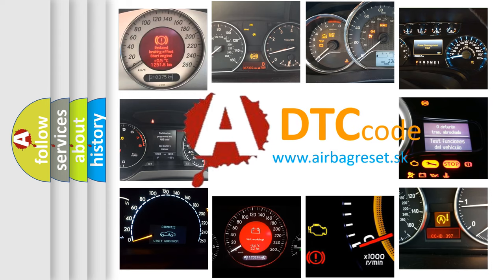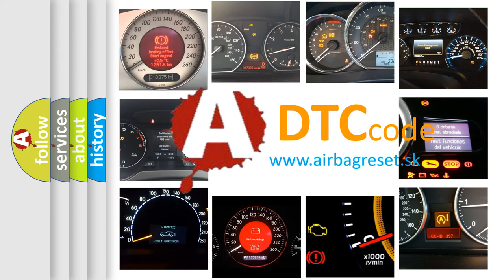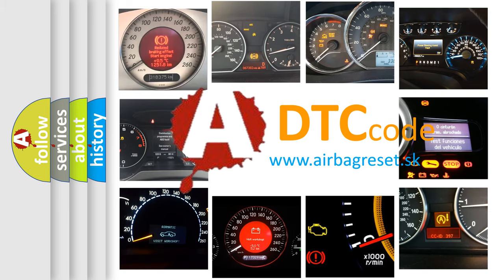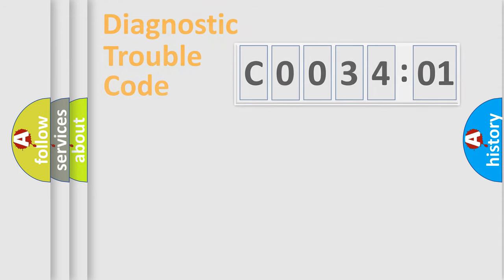What does C0034:01 mean, or how to correct this fault? Today we will find answers to these questions together.